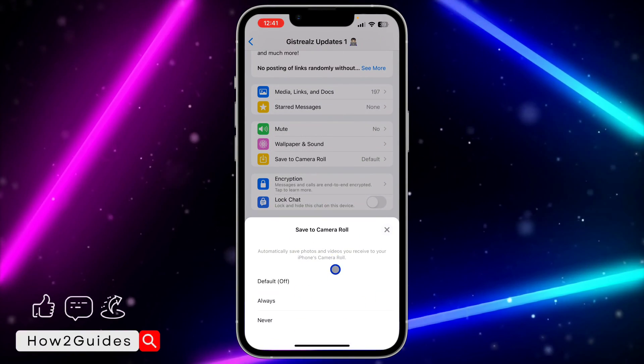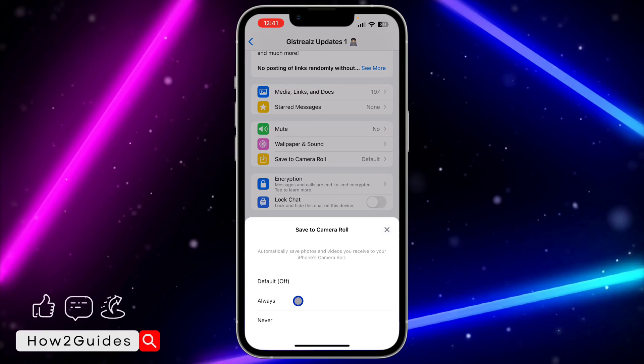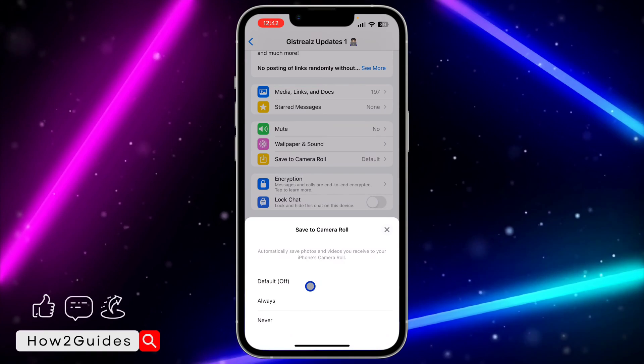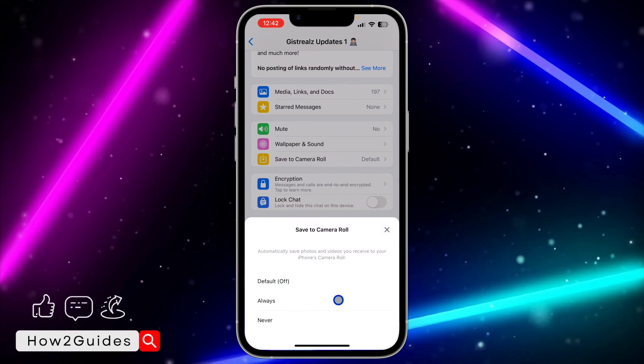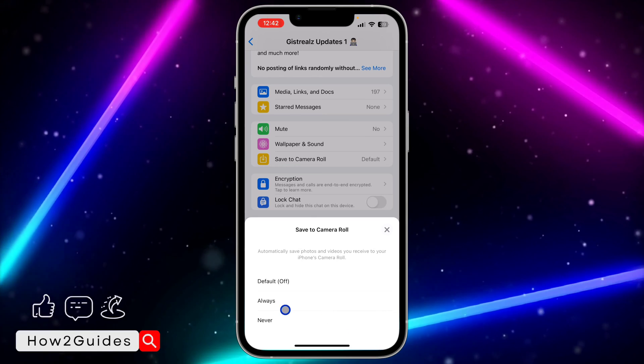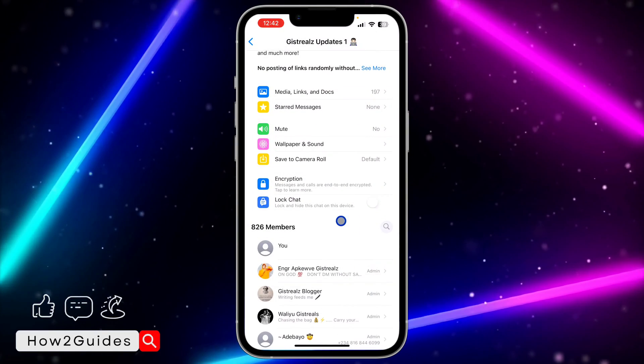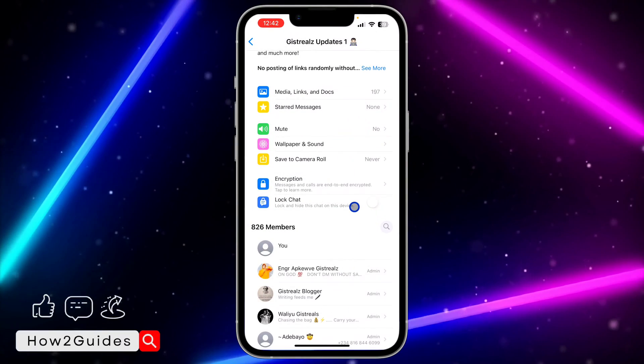Once you click on it, you're going to see save to camera roll with options: never, always, and default. What you need to do is change it to never. Once you set it to never, it's not going to save any media from the group to your gallery again.